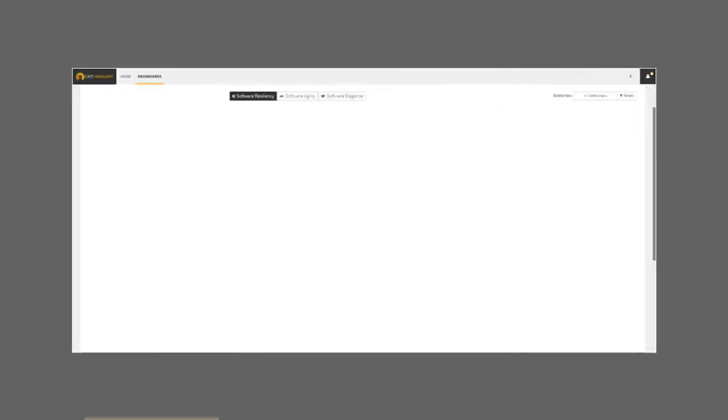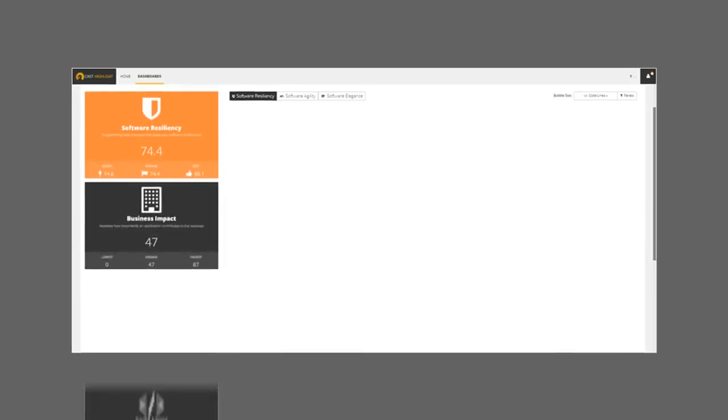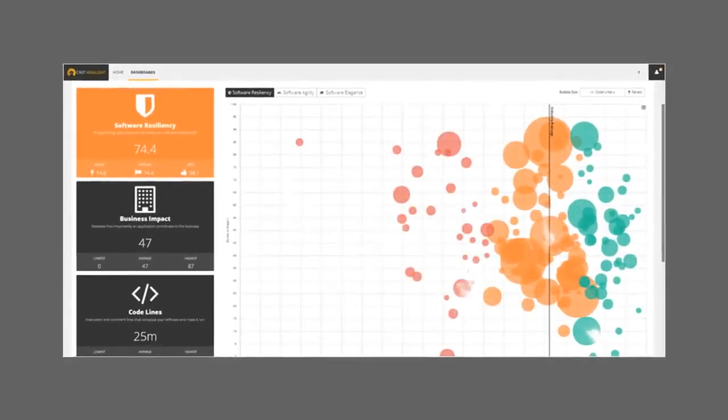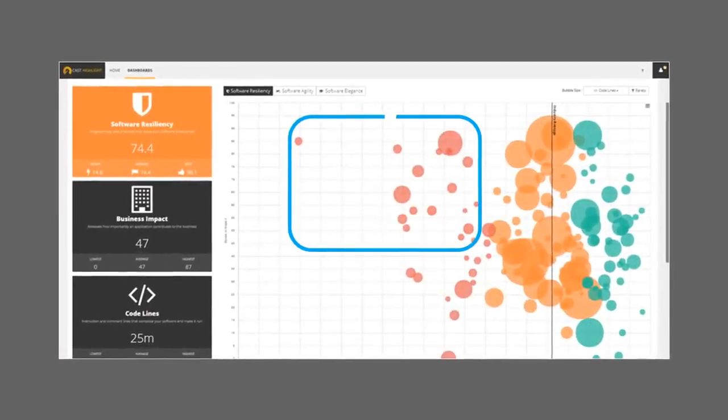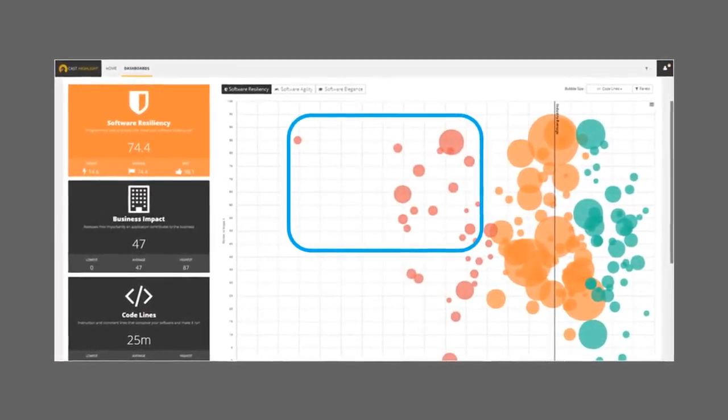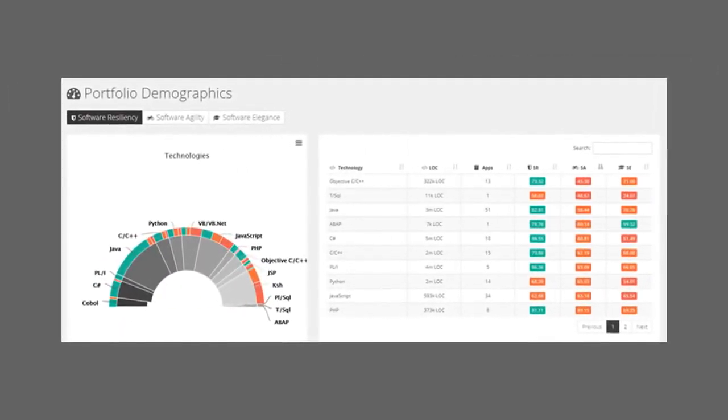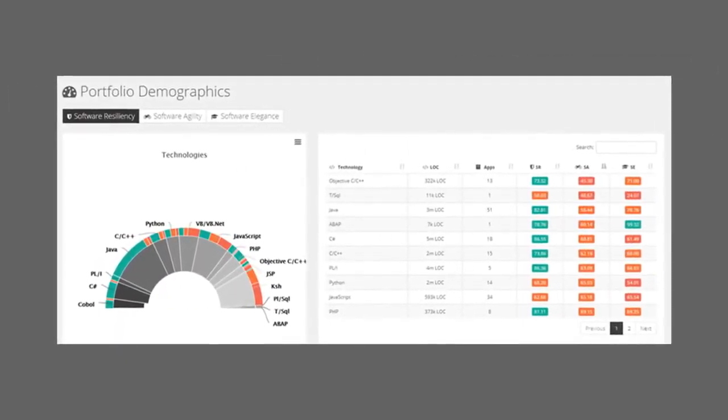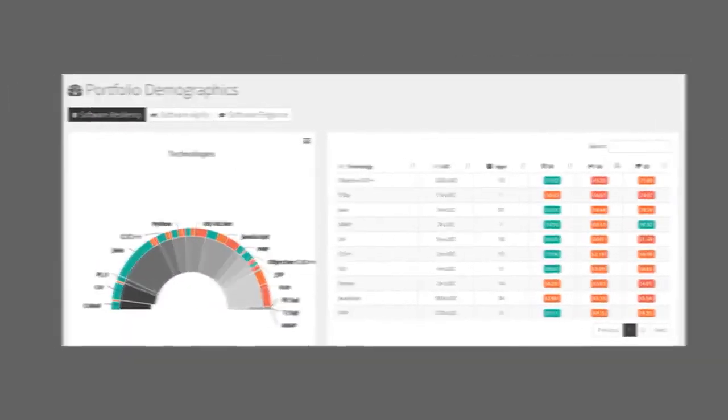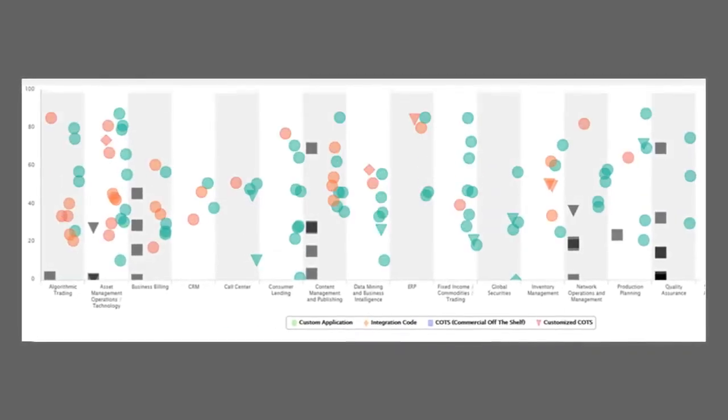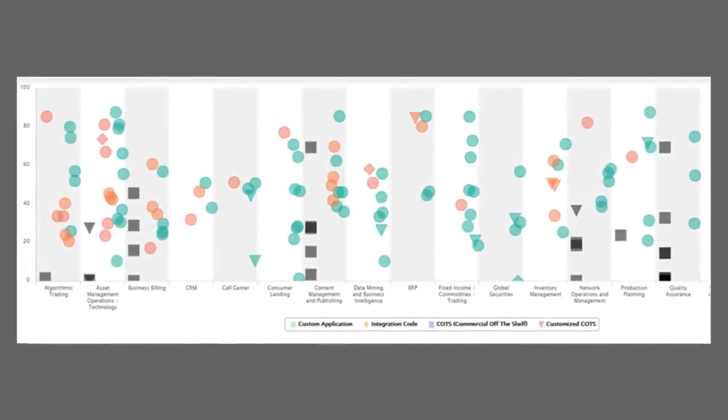You can also target applications that may fail or are expensive to maintain, costing you time and money. With Highlight, you'll get an objective assessment of the applications that run your business, targeting applications that are redundant and are good candidates to retire.